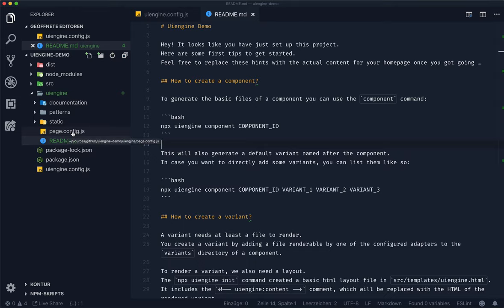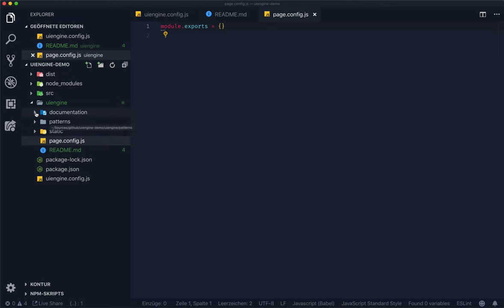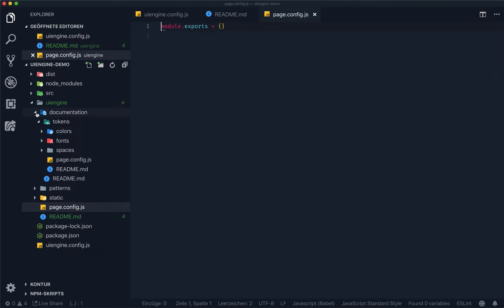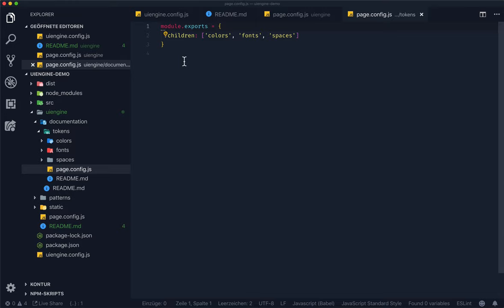Then there's also the page config file. In this case, the file is empty because we don't need extra configuration for the home page. But let's have a look at one of the other page config files. For example, the configuration for the documentation page contains a list of child pages. By default, the UI engine infers the order of the child pages based on the folder names. You can use the children option to reorder child pages.